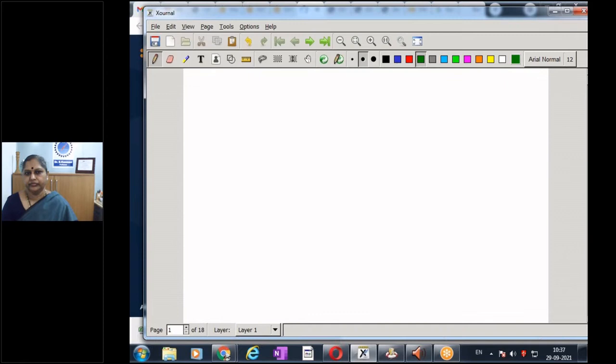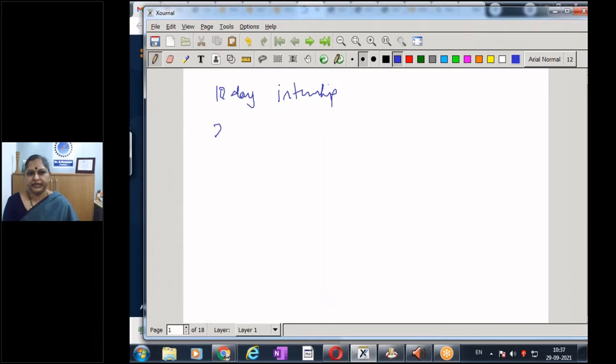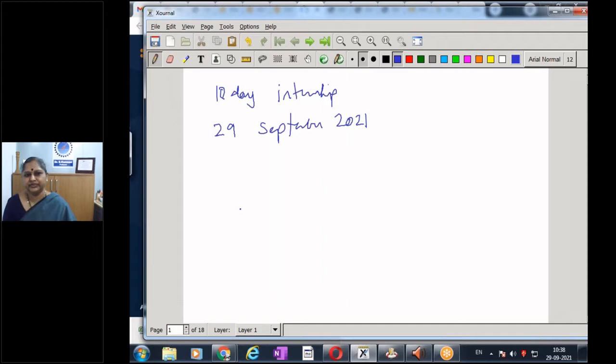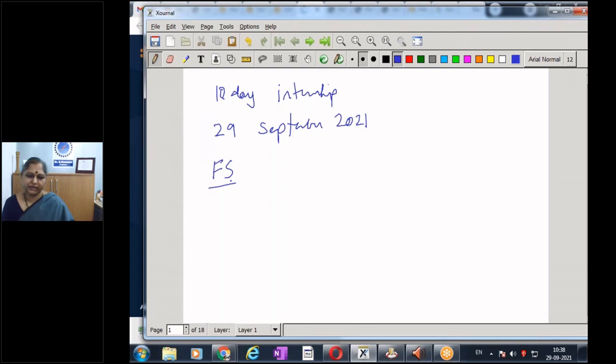Welcome to an introduction to Fourier transforms. Let us start the class. Today is the 10th day of the internship and the date is 29th September 2021. Yesterday we saw Fourier series, and I'm sure most of you have seen Fourier series earlier — either in mathematics or, if you are from the electronics background, in the course on signals and systems.